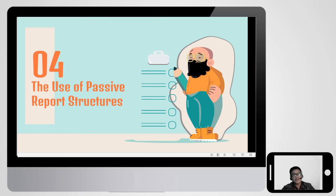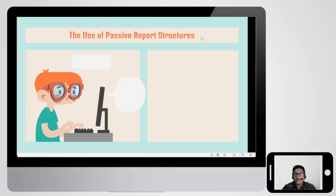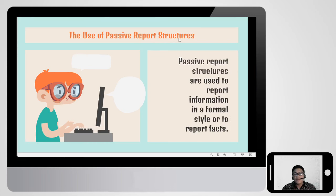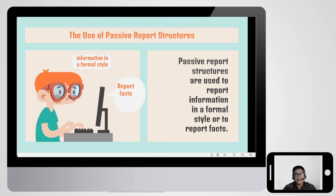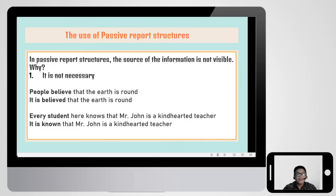Now let's talk about the use of passive report structures. Passive report structures are used to report information in a formal style or to report facts. Usually reporters report something in a formal style or report facts, so they prefer to use passive report structures rather than active sentences. In passive report structures, the source of the information — the agent — is not visible because it's not necessary.